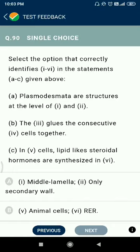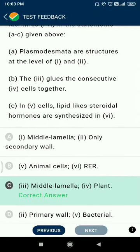Question 90: plasmodesmata are structures at the level of the middle lamella in plants. The middle lamella glues consecutive cells together. In animal cells, lipid-like steroid hormones are synthesized in the smooth endoplasmic reticulum.